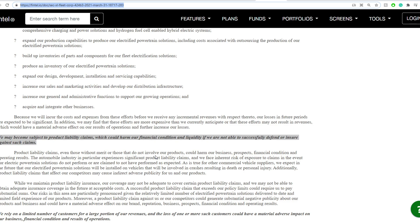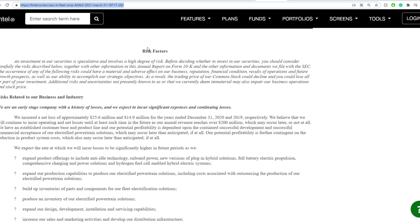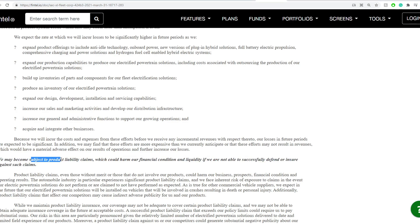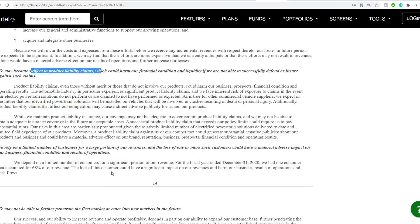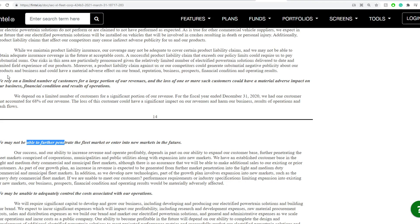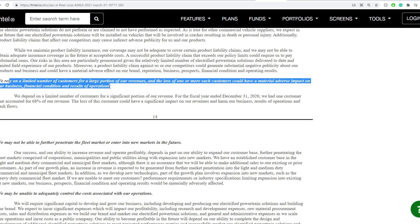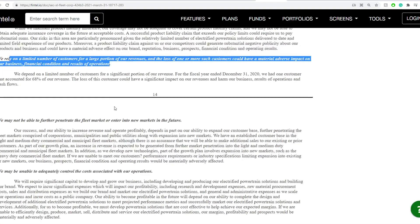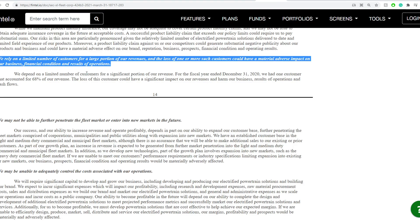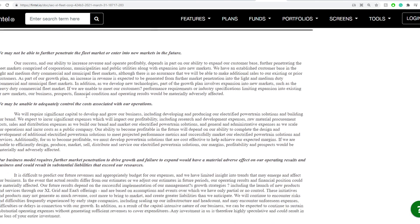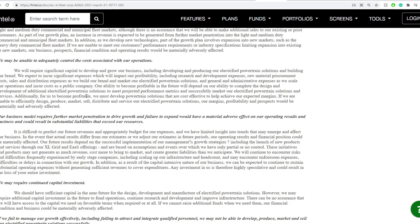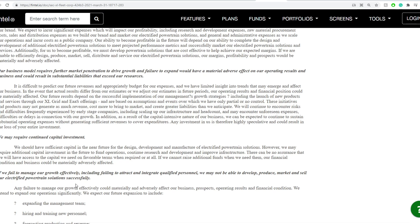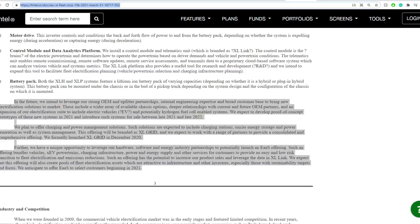If we were to look into this one here, there's some risks that they do associate in terms of risk factors, and these are just general risks that you need to understand. We may become subject to product liability claims. We may not be able to further penetrate the fleet market or enter into new markets in the future. We rely on a limited number of customers for a large portion of our revenue, and loss of one or more such customers could have material adverse impacts on our business, financial conditions, and results of operations. That is a red flag that I do hope they go ahead in the future and prove. They require continued capital, liabilities exceeding assets. If they fail to manage, they might have to sell their company.